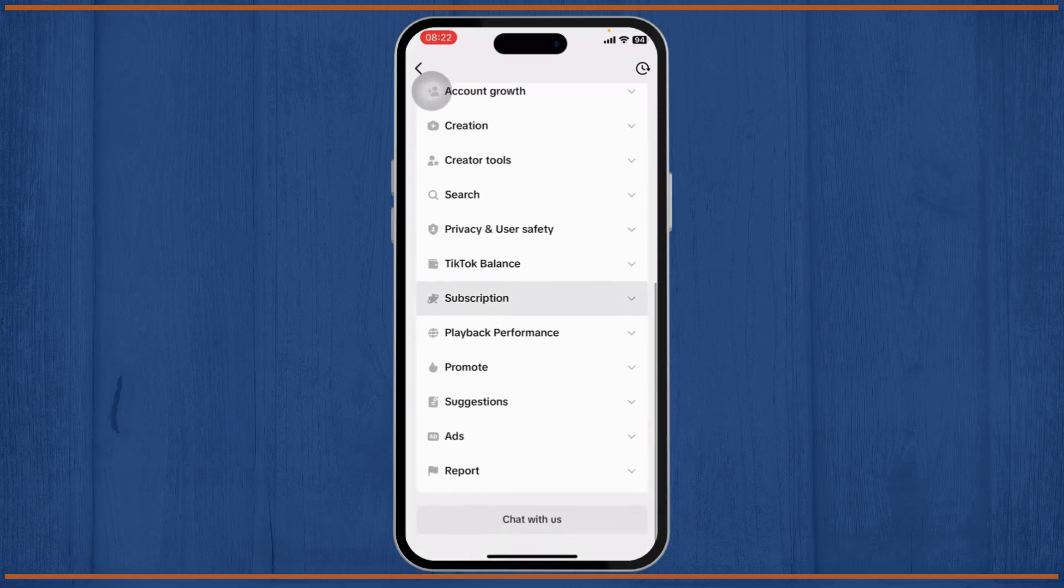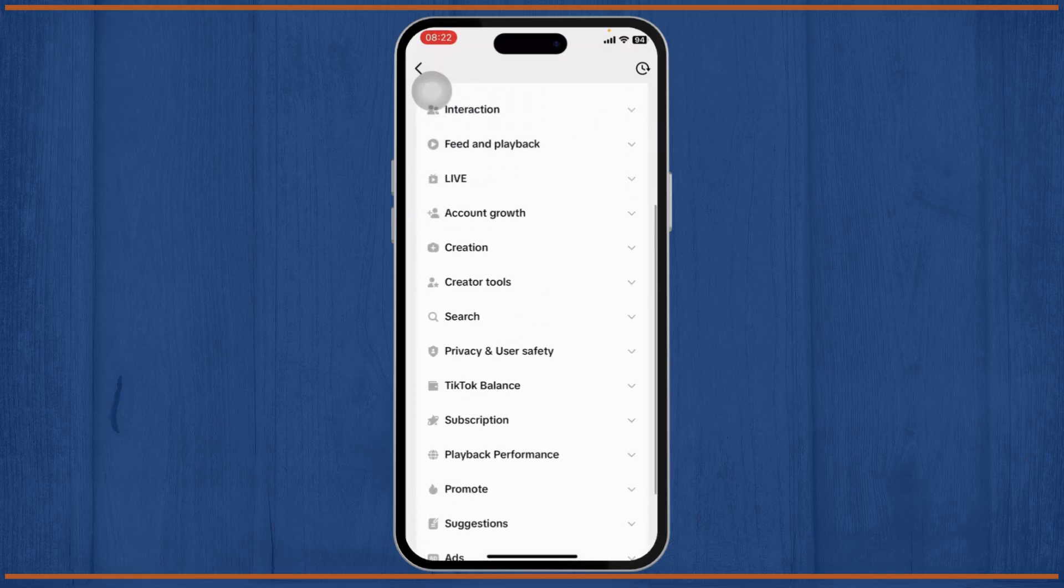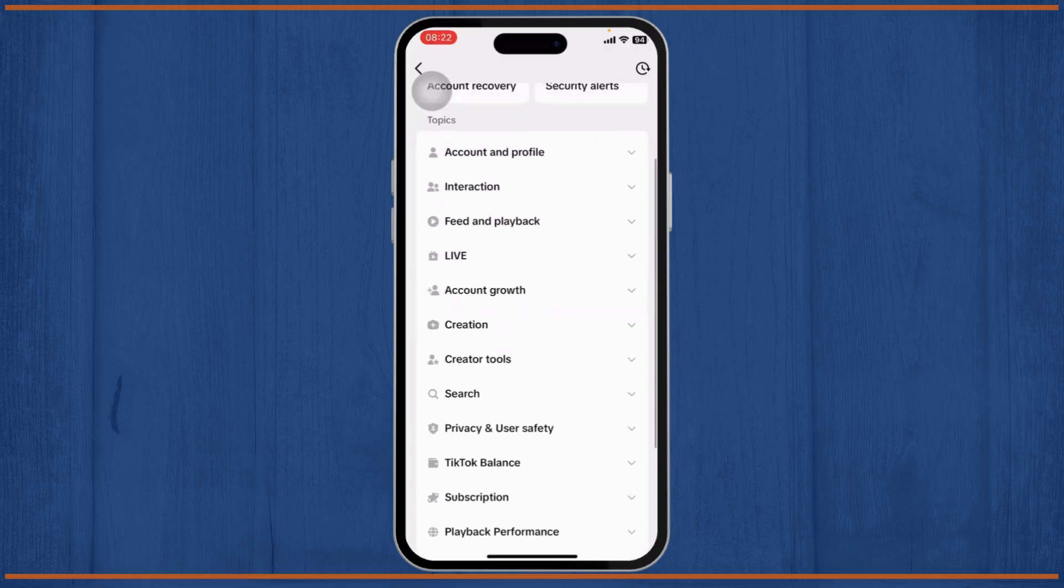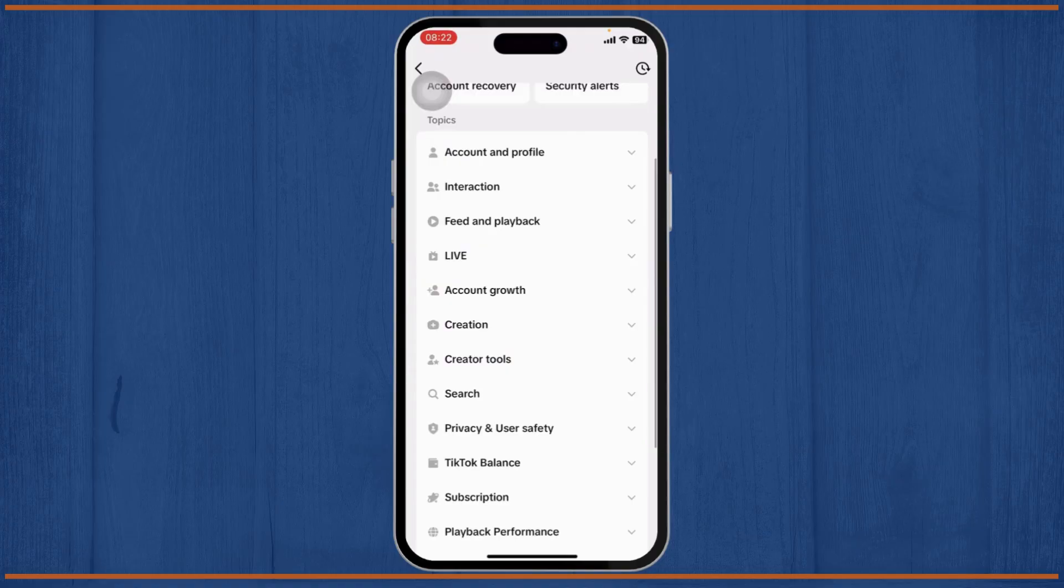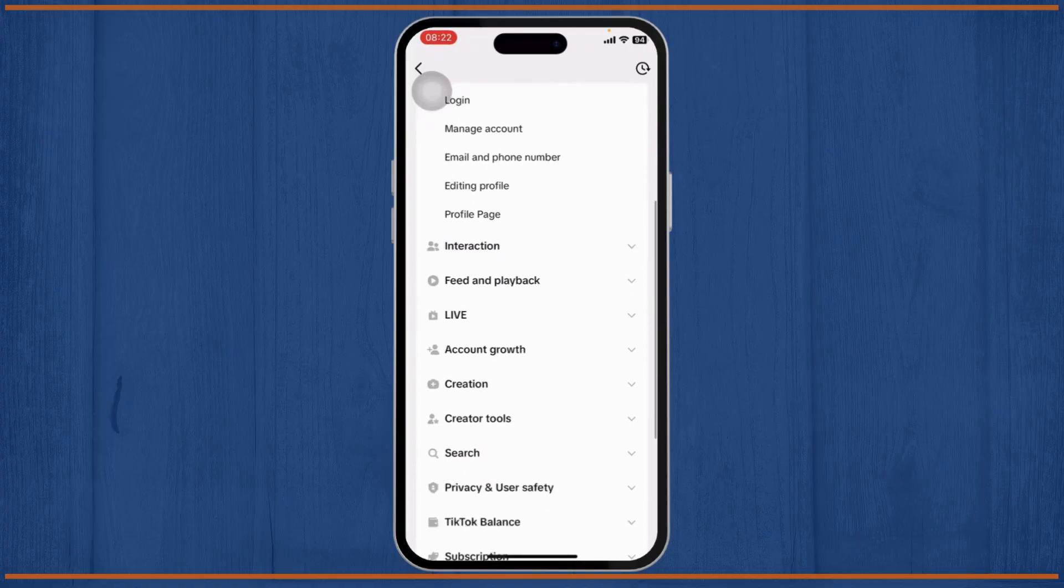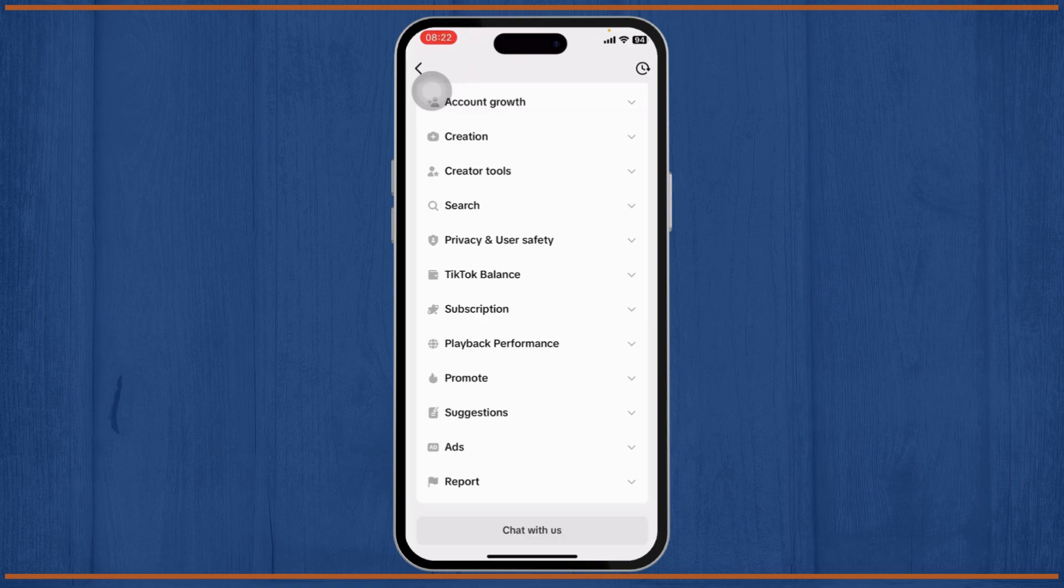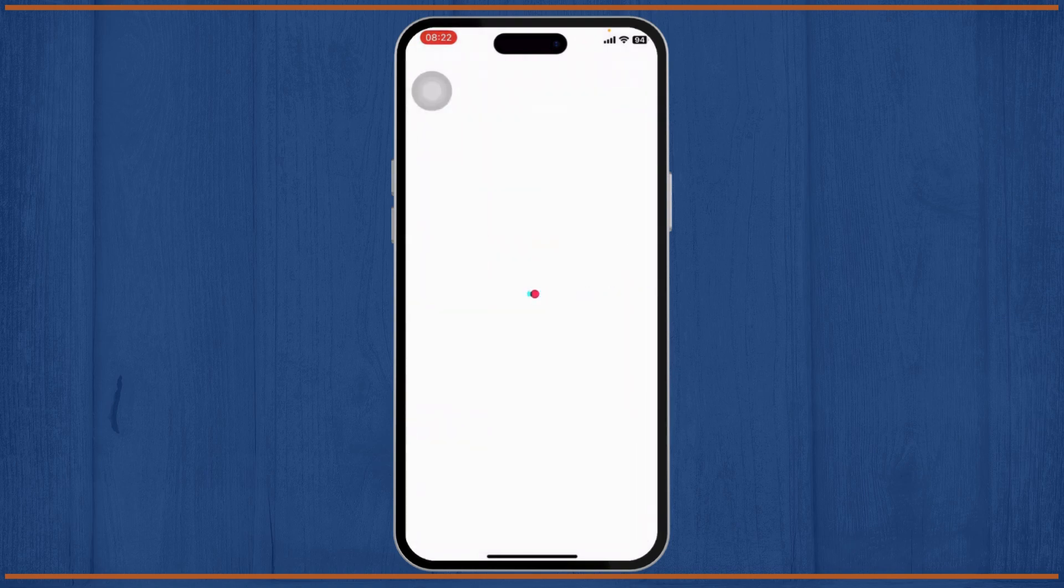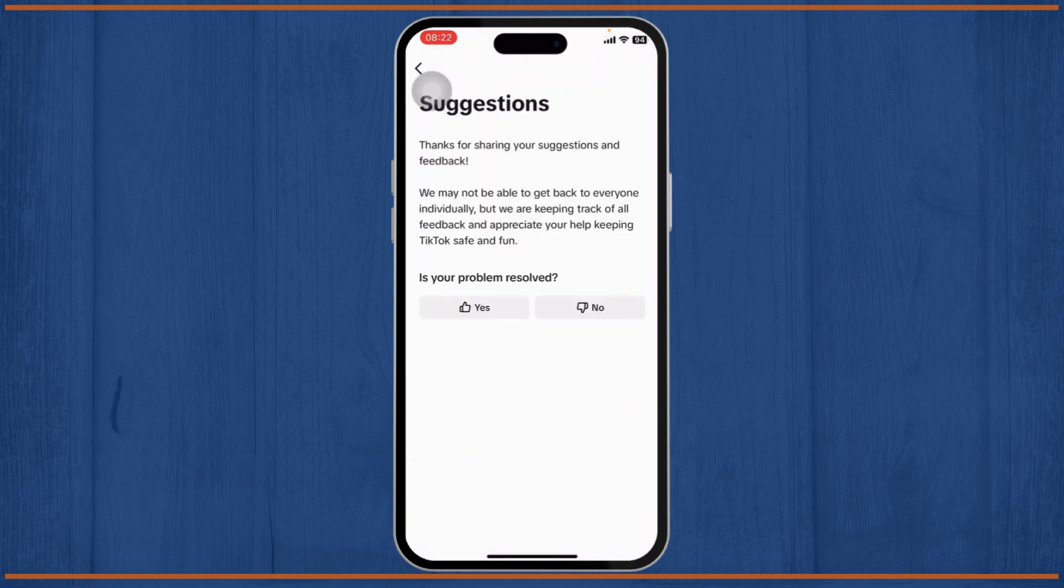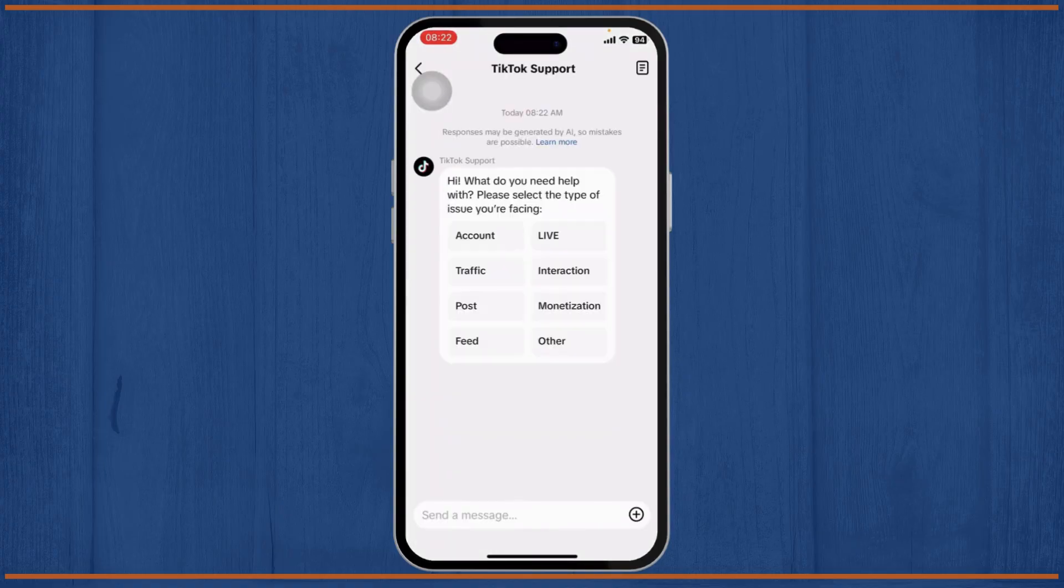After you tap on it, you will be able to see a lot of different options here. Now the one that you want to choose is any one of these actually work. You can choose your account and profile. You can simply choose any one of these, so here let's just tap on Suggestions. Head over there, tap on No and tap on Need More Help.